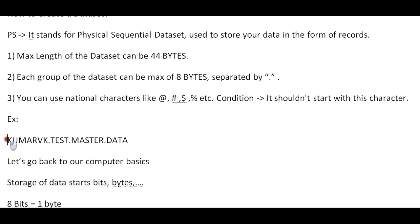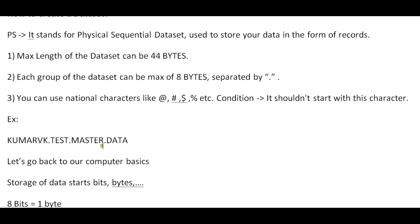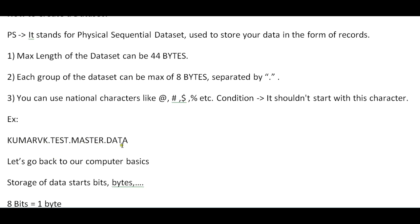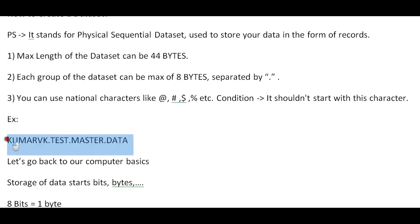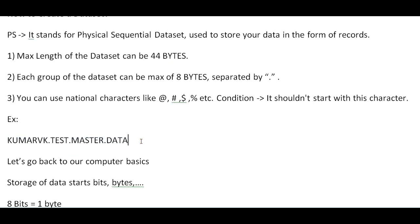For example, this is my dataset KUMARVK.TEST.MASTER.DATA. You can see if you want to combine master data, you cannot do this because it should not exceed more than 8 bytes. That's the reason I keep it separate by dot. It can have maximum byte or length to be 44. If it exceeds more than 44, your job or JCL gets abend while creating a dataset.